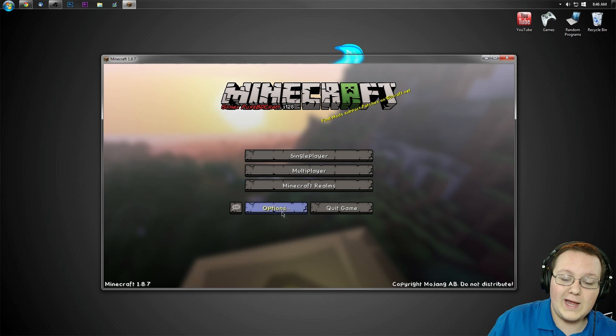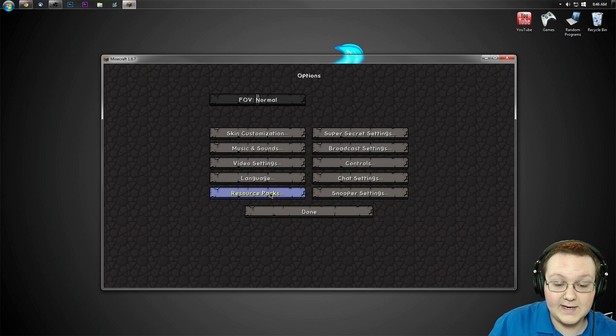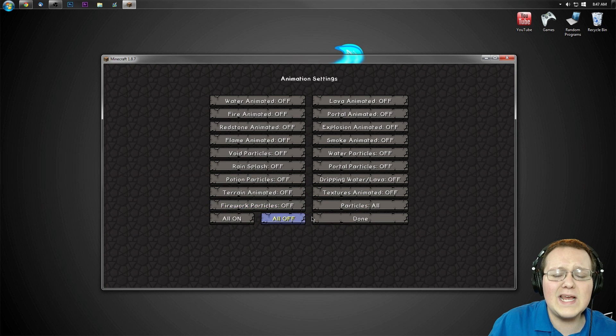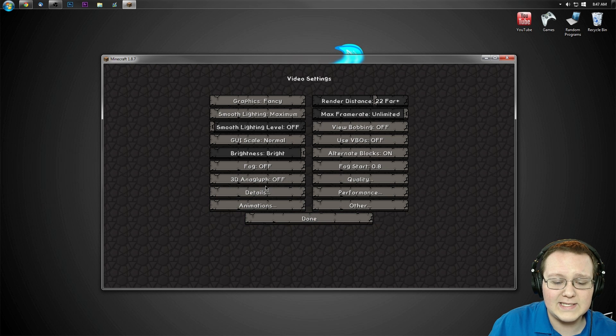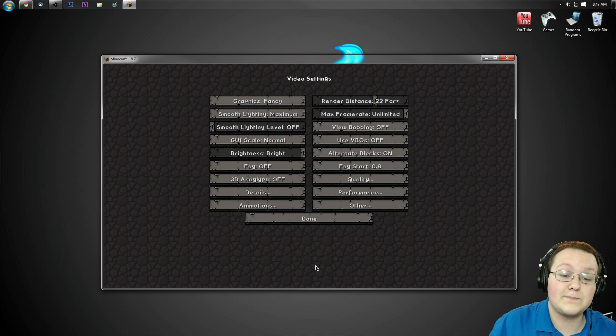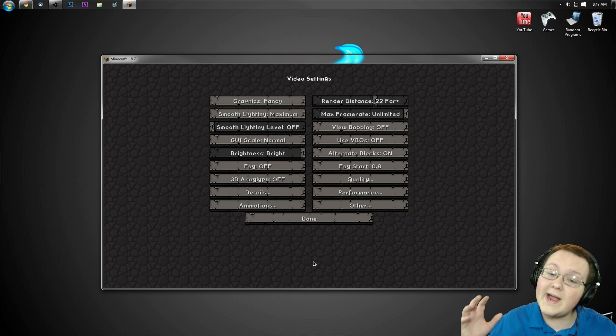If we go ahead and go into Options here, we can go into Video Settings, and we have all of the extended video settings that OptiFine provides.